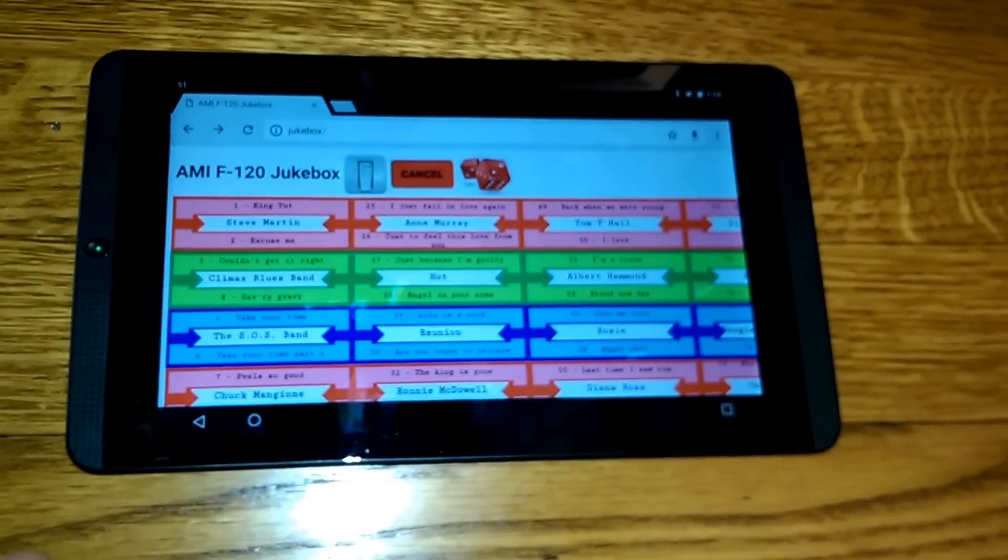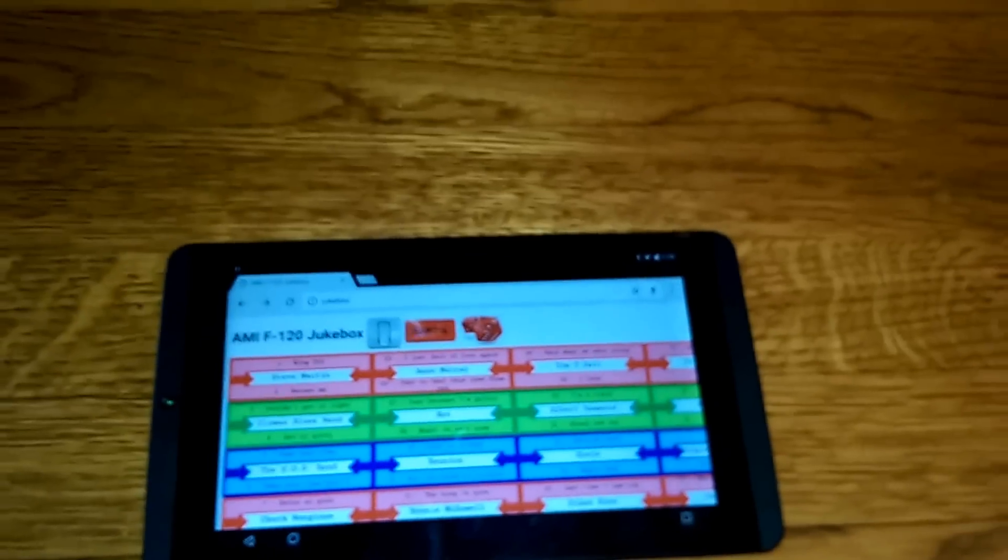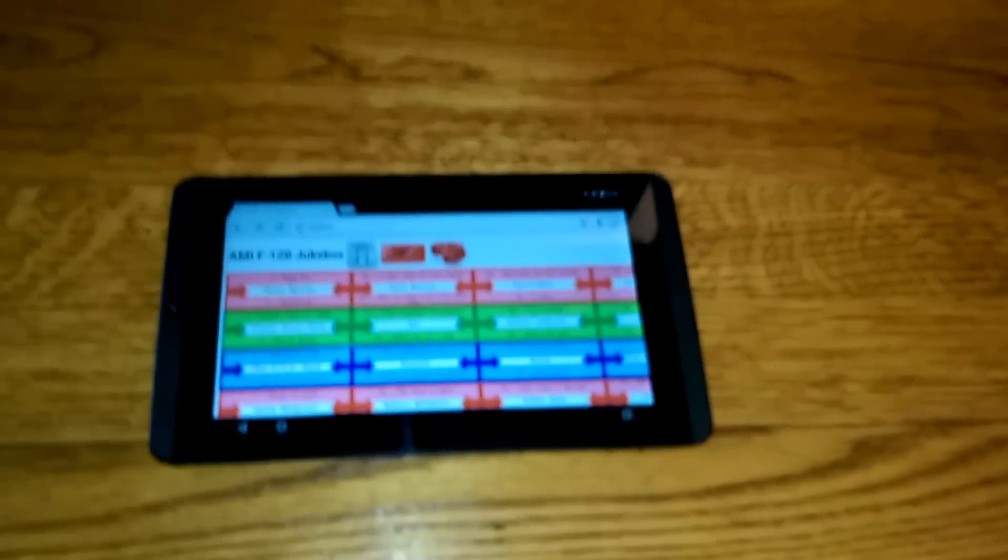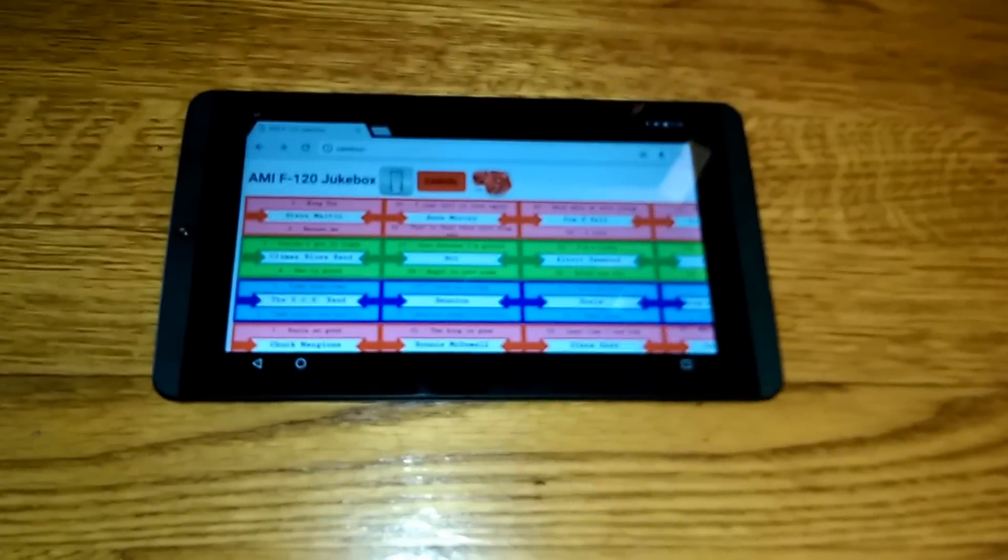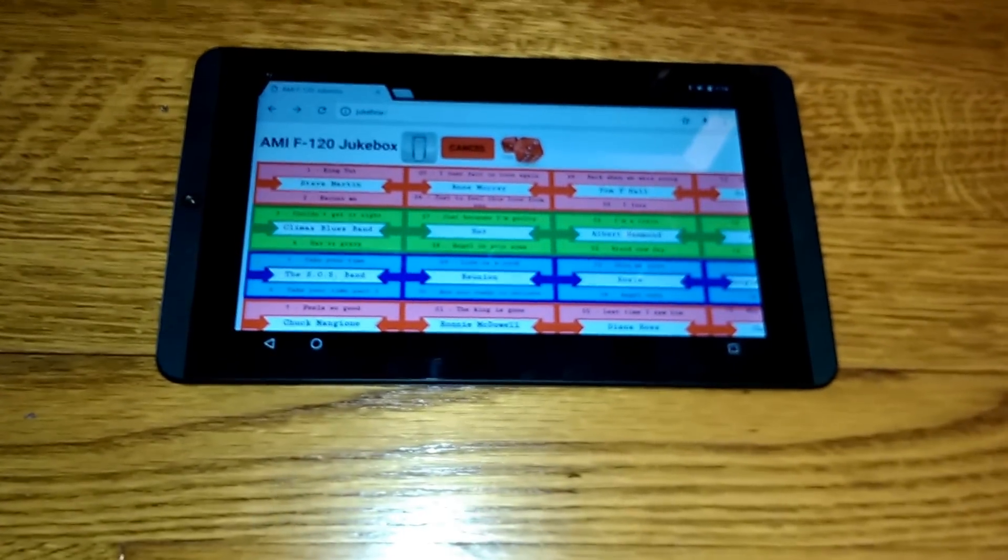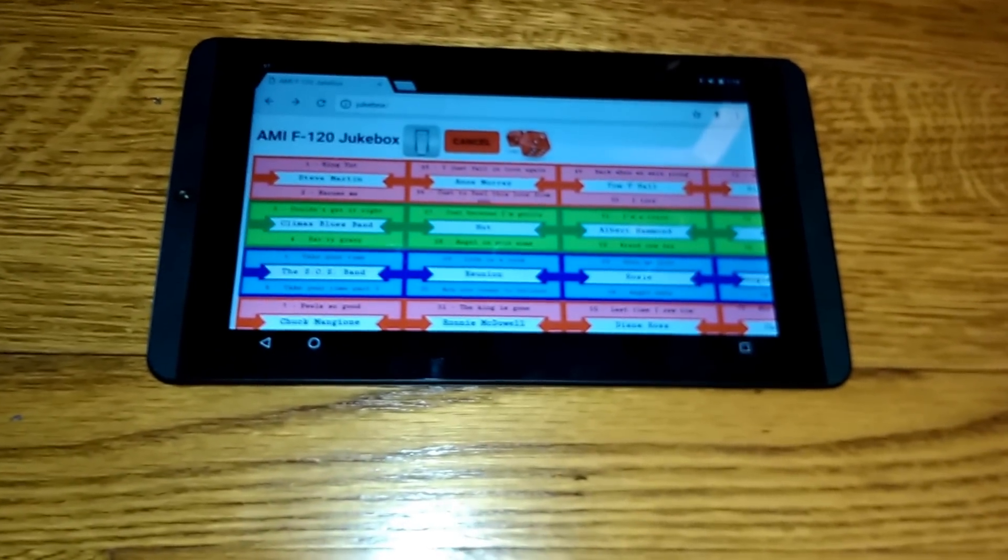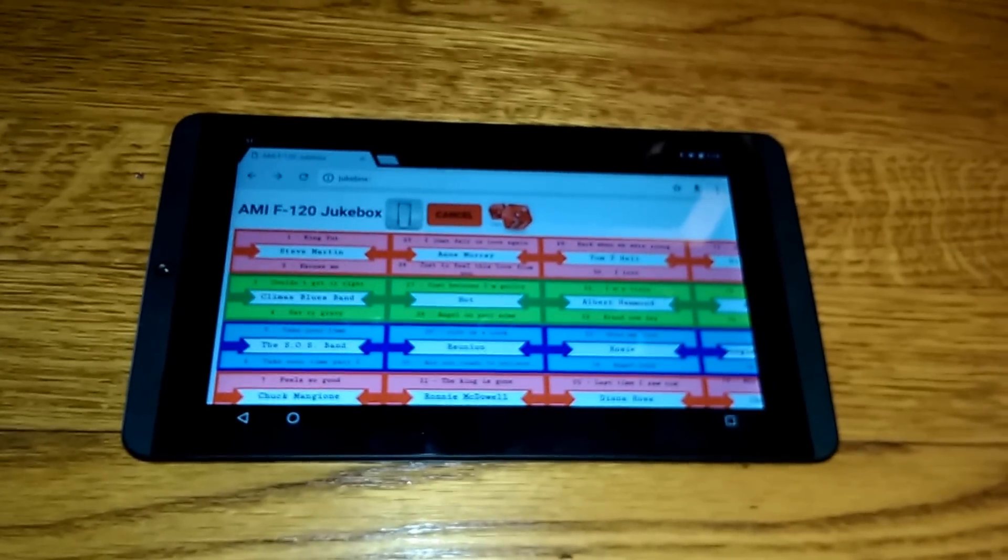So yeah, neat little project. Fun little thing to showcase a Raspberry Pi. This was very easy to do. Thanks for looking.